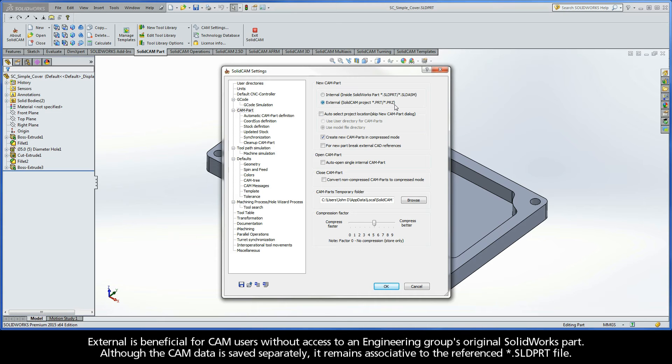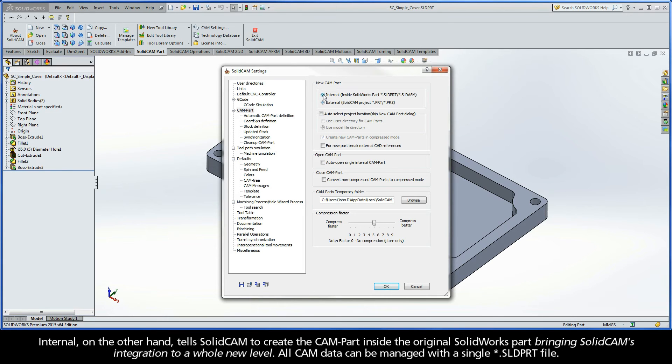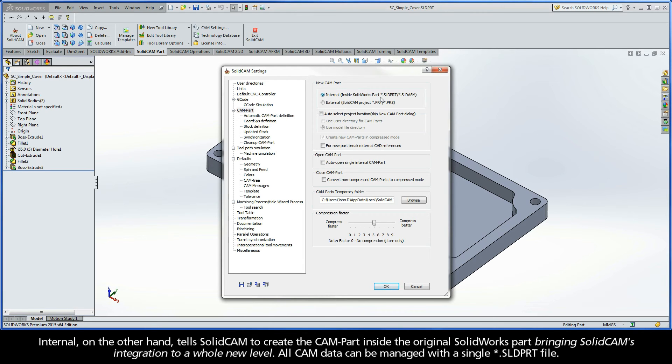Although the CAM data is saved separately, it does remain associative to the referenced .sldprt file. Internal, on the other hand, tells SolidCAM to create the CAMPART inside the original SolidWorks part, bringing SolidCAM's integration to a whole new level. All CAM data can be managed with a single .sldprt file.